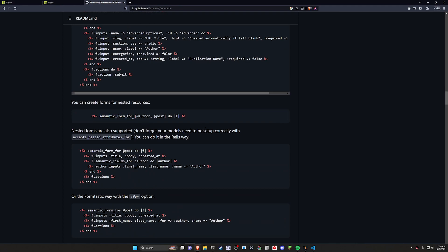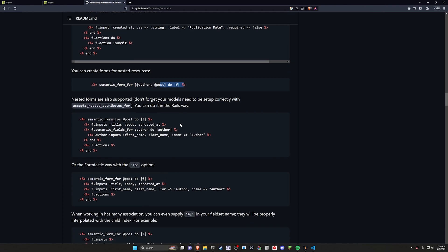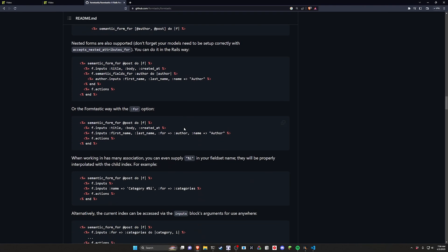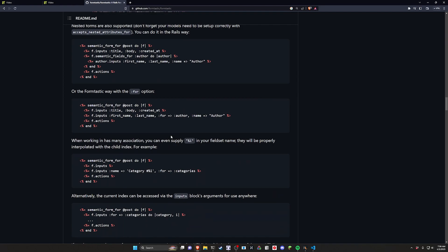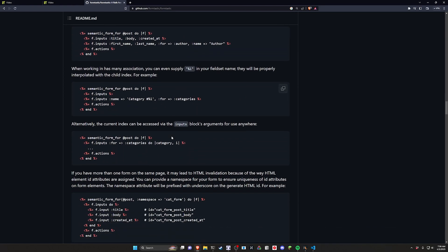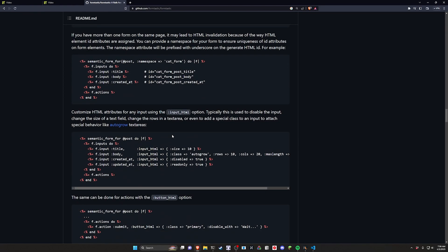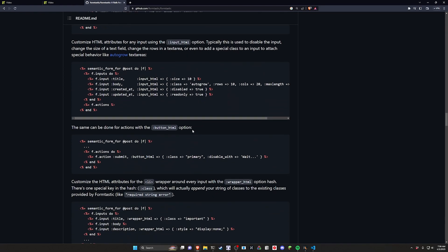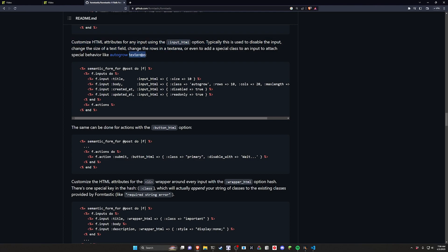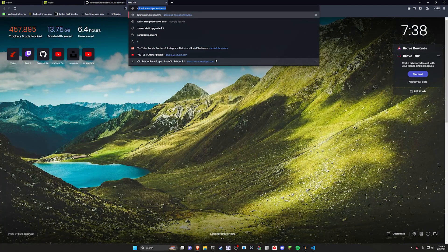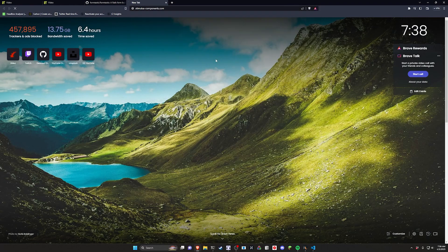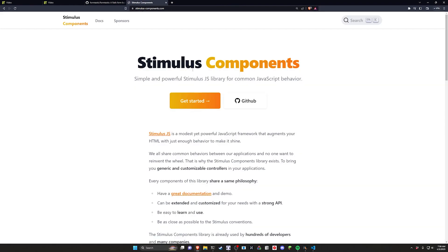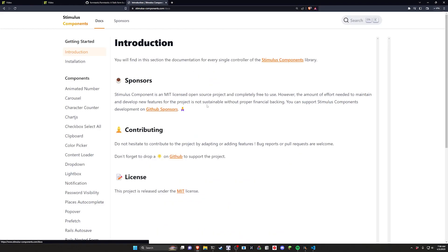They do have examples for nested posts. If you need to do that, where you have like an author and a post, they have options for pretty much everything in here. There is even a section that I noticed that covers the auto grow for text areas.